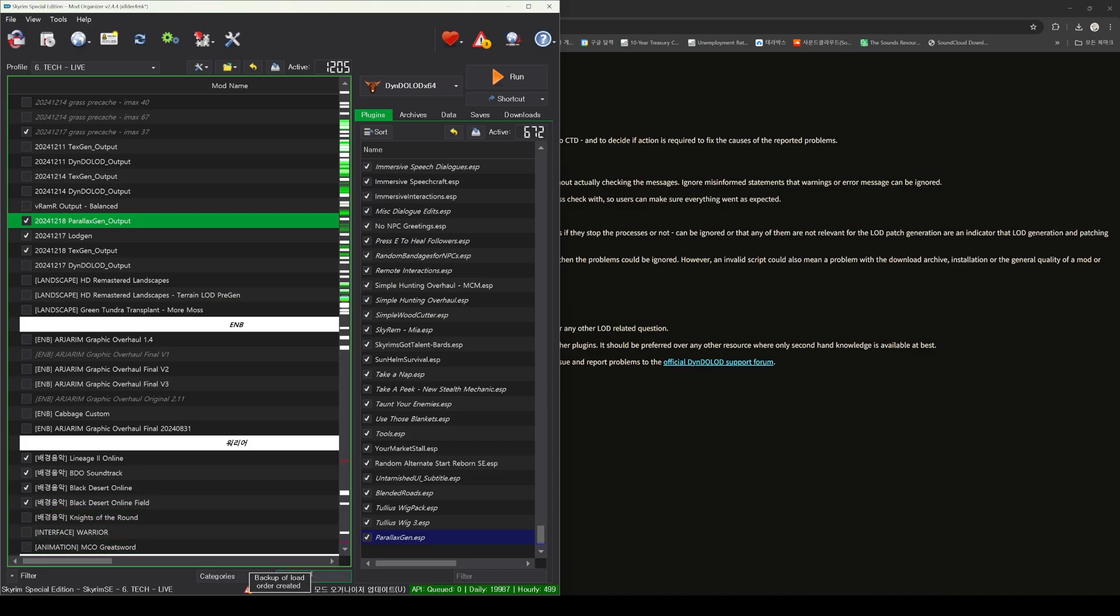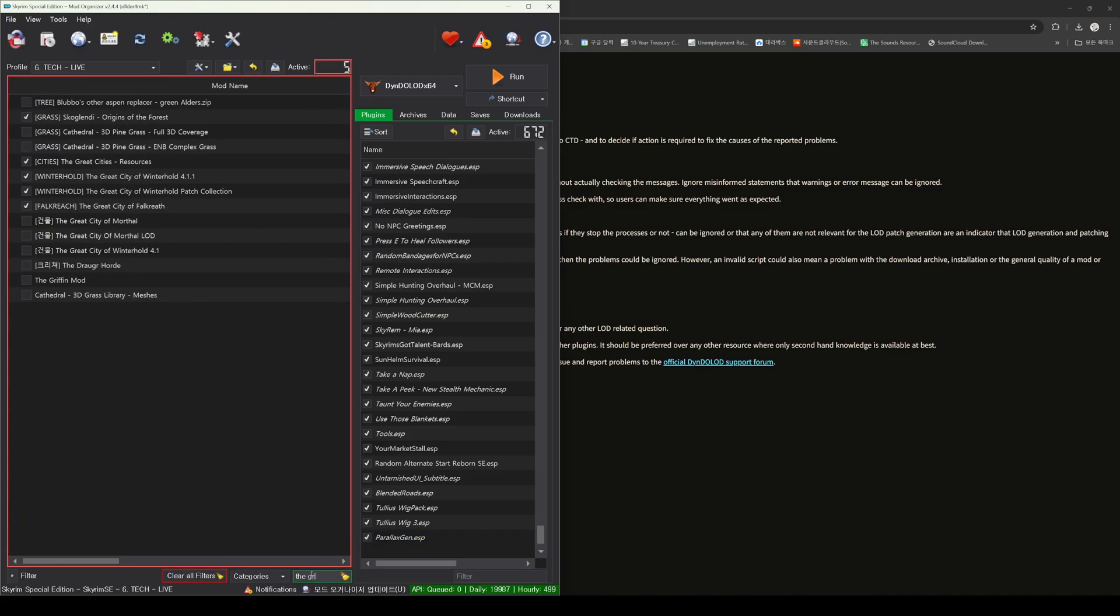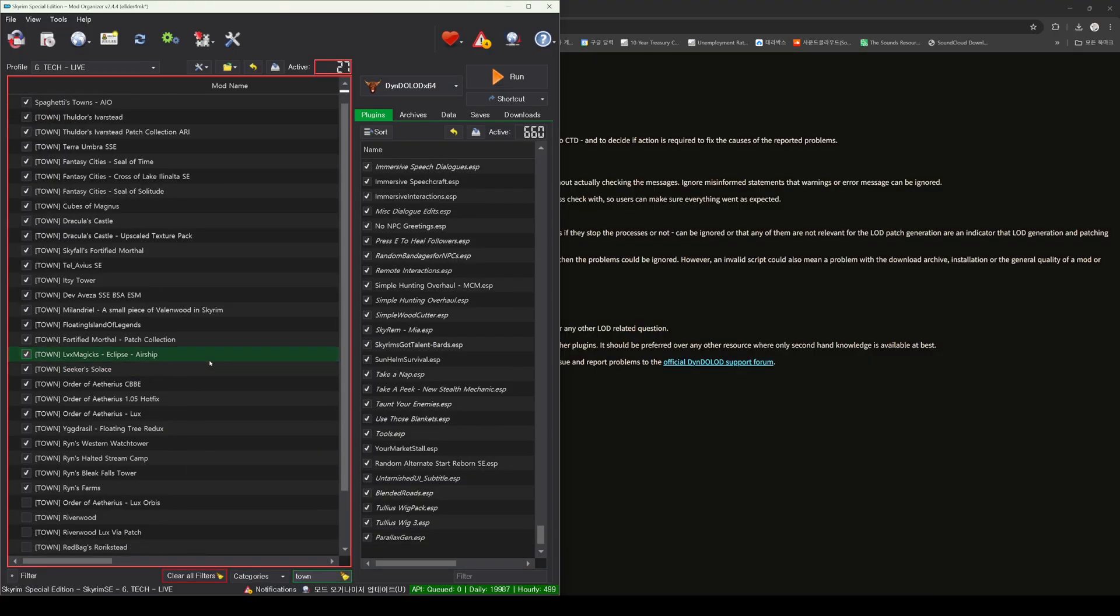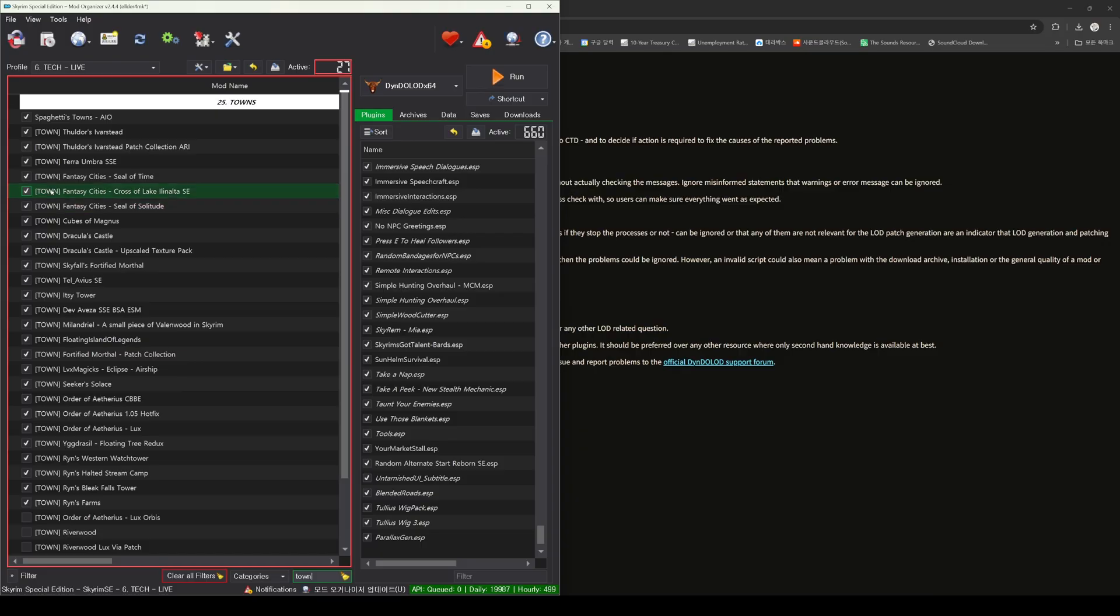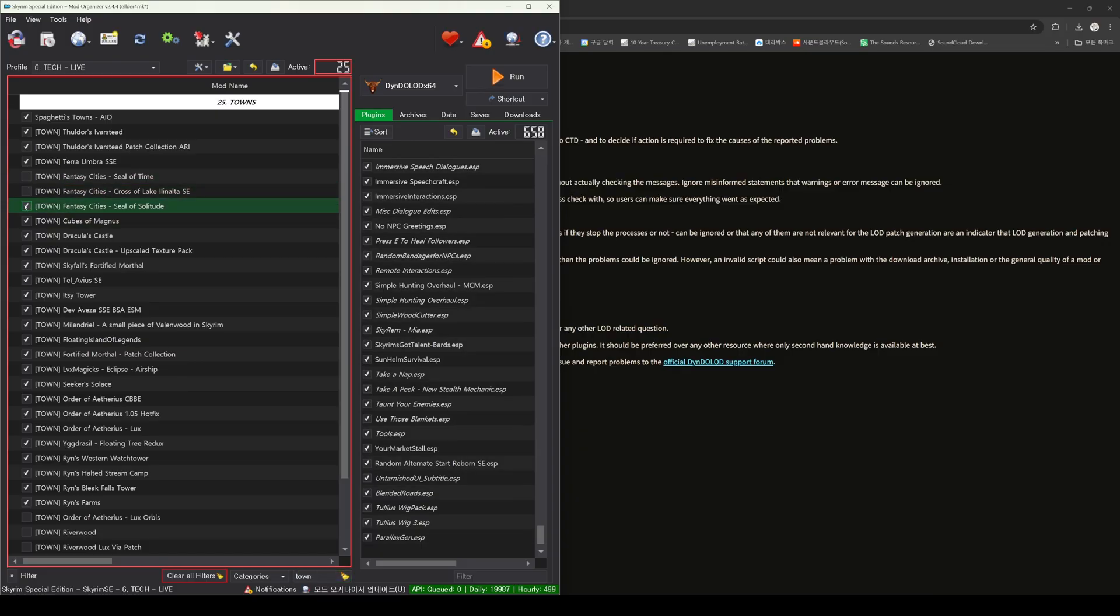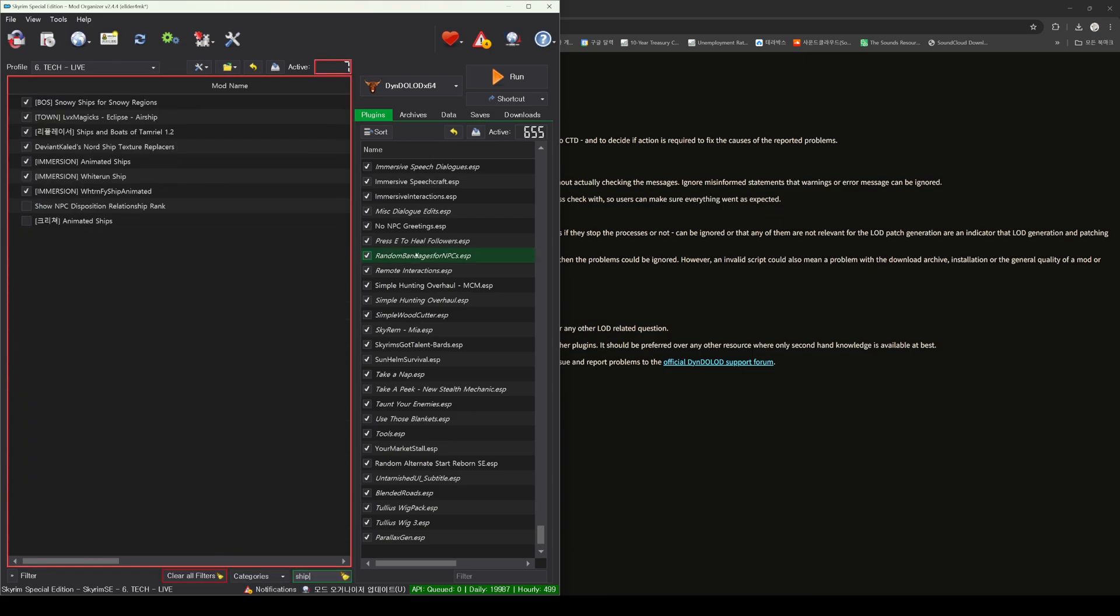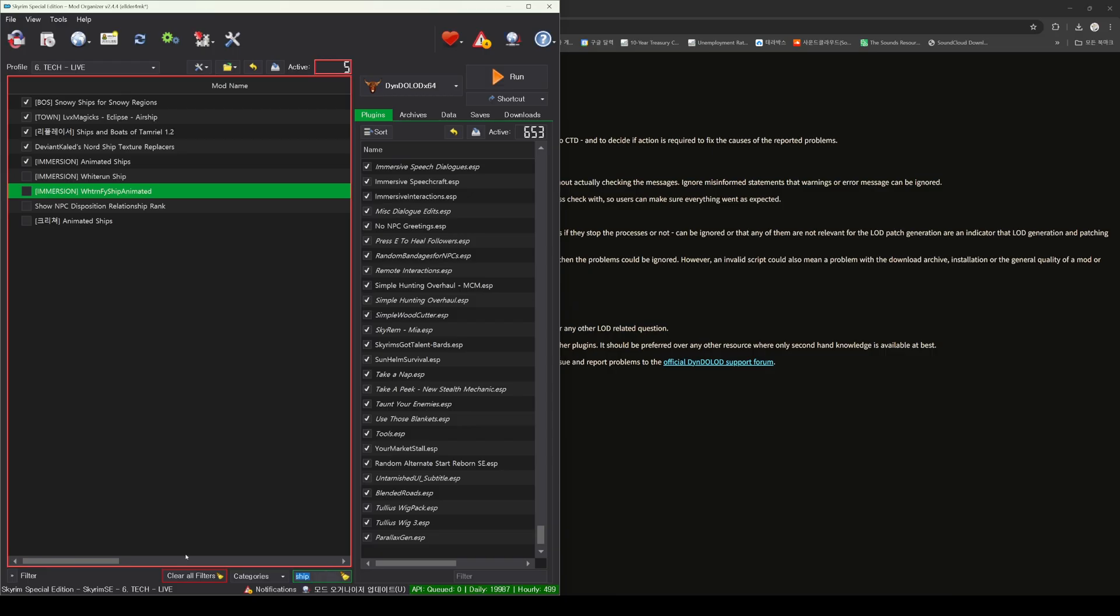This is because certain mods may cause errors when running Dindelod, and these mods need to be disabled beforehand. After generating all the output with Dindelod, you will need to reactivate the mods that were disabled due to errors. Since rearranging the mods can be a cumbersome and complex process, it is advisable to create backup files in advance, and then disable the mods that are likely to cause errors.